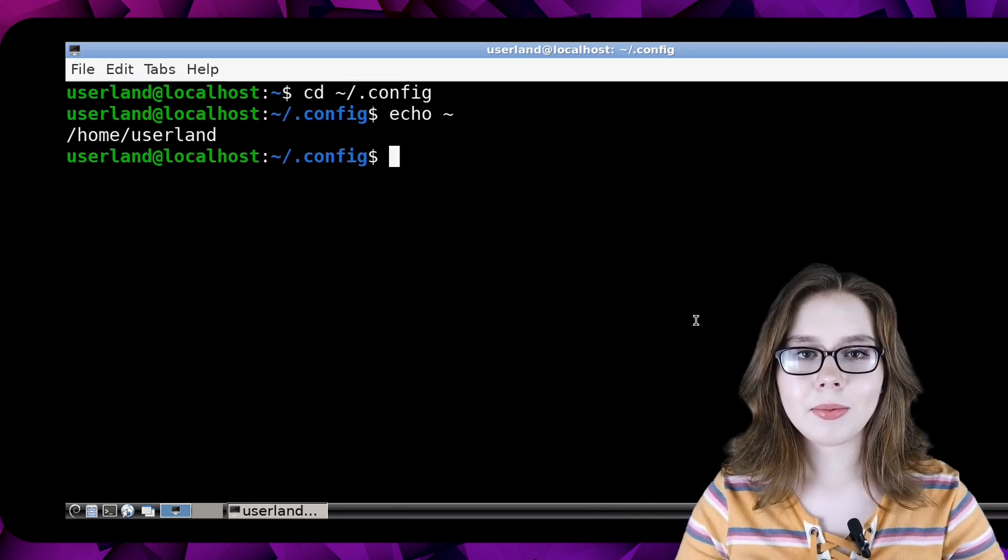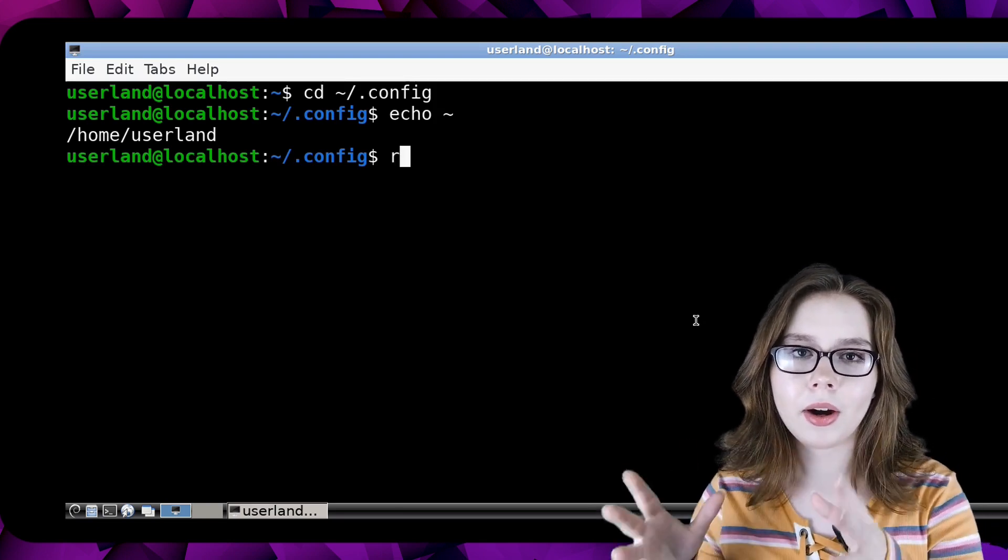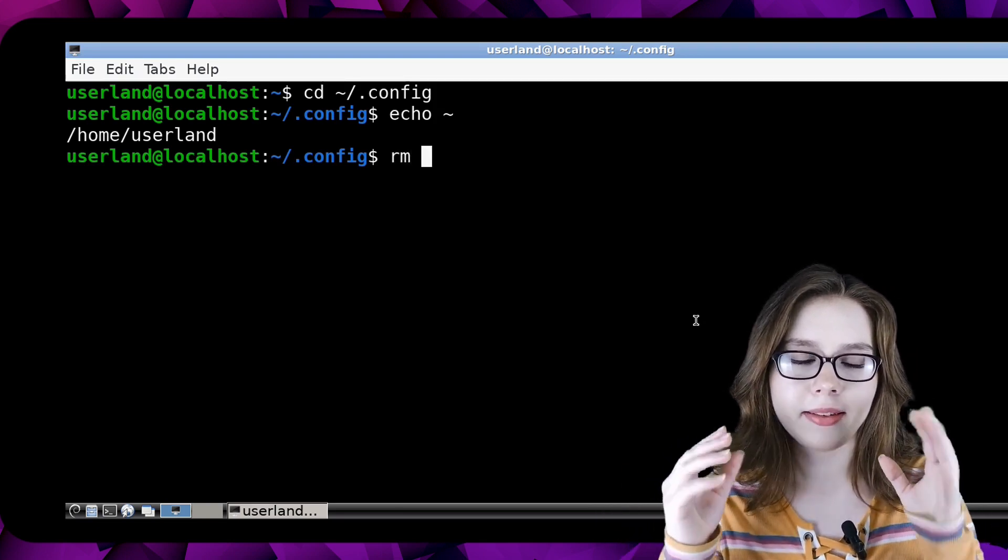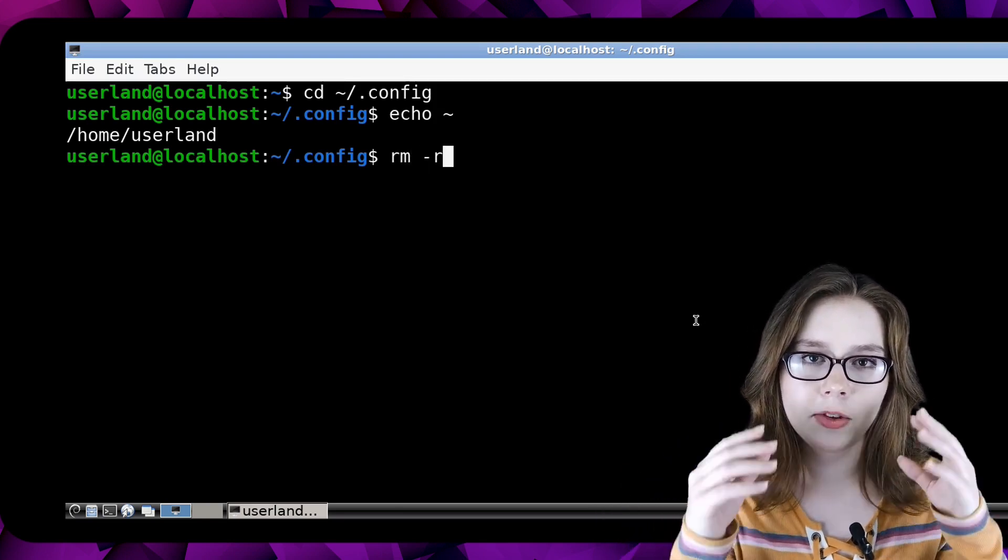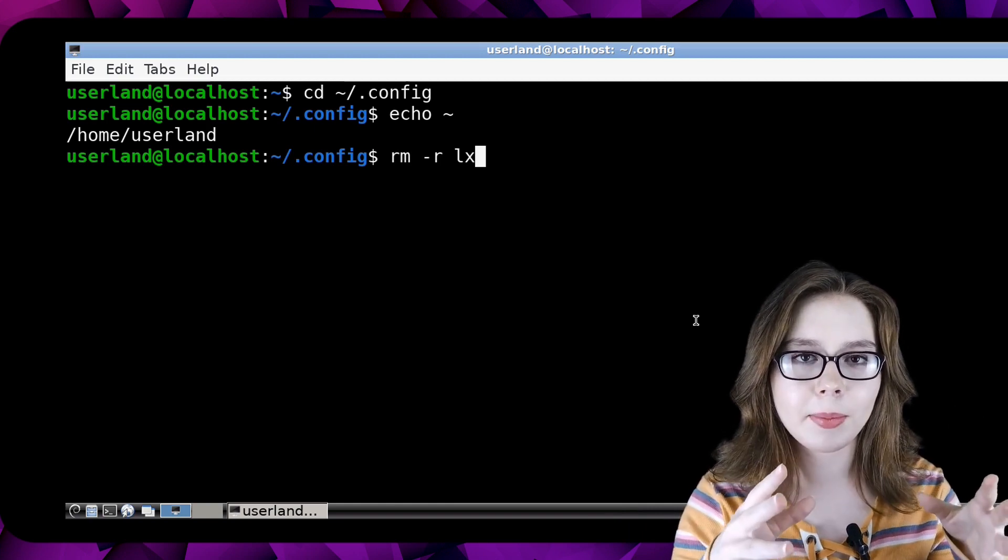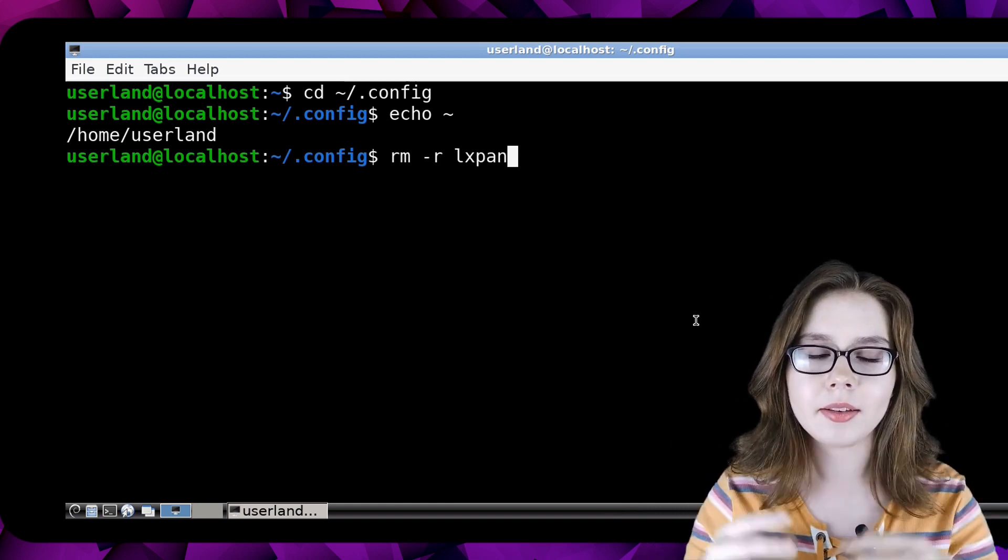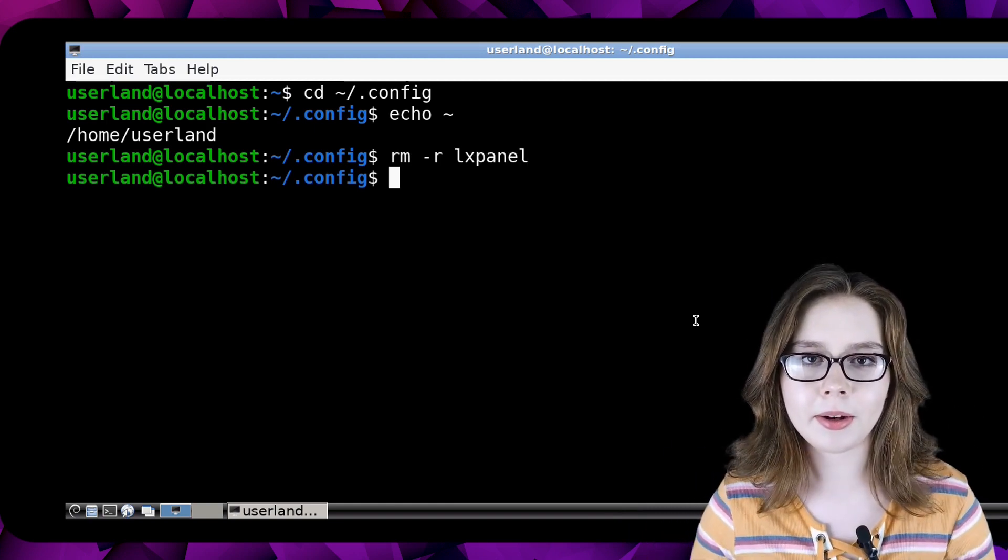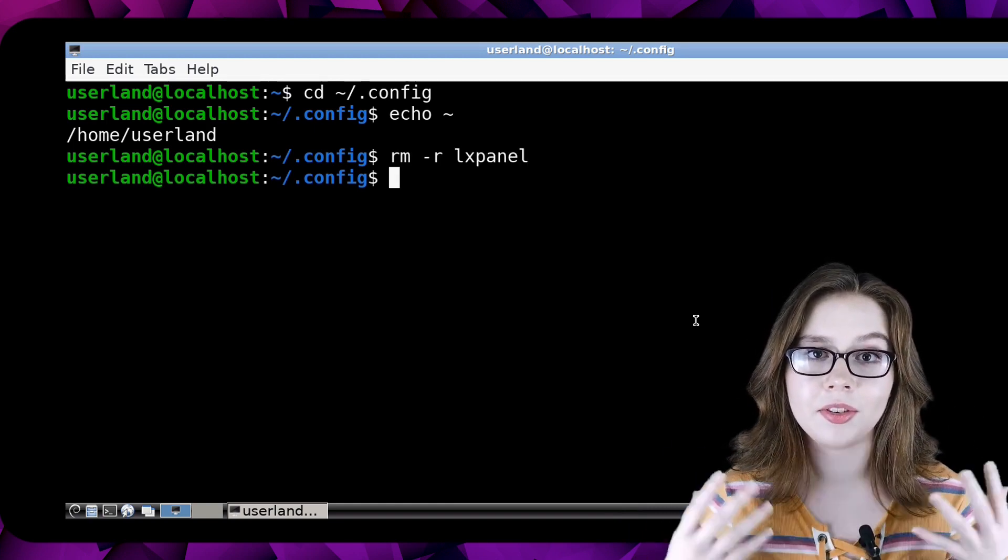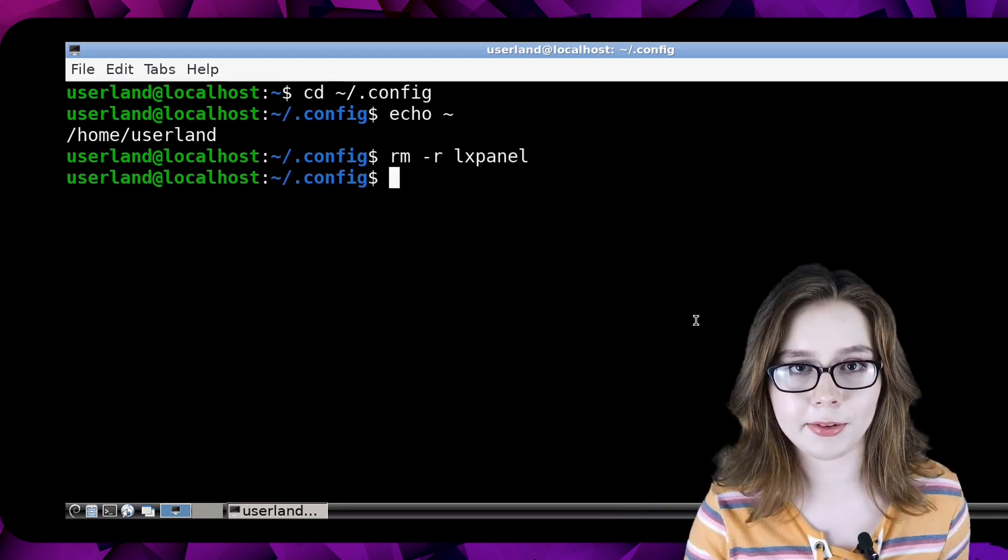Next we will do rm space dash r space lx panel to delete the lx panel directory which deletes the taskbar.